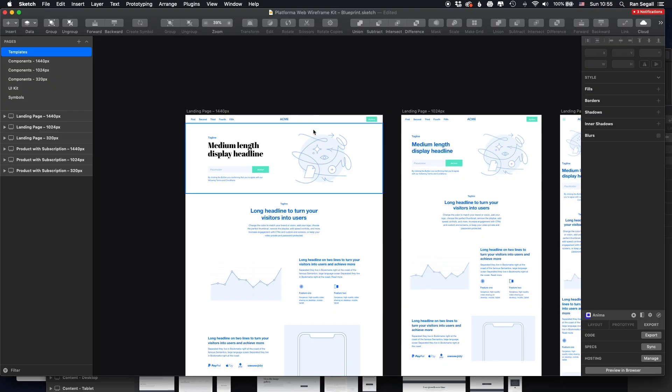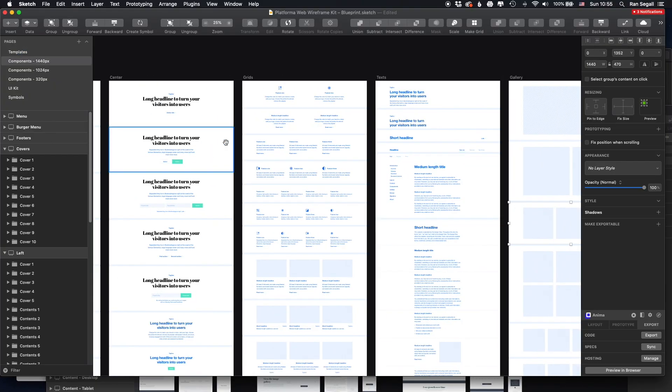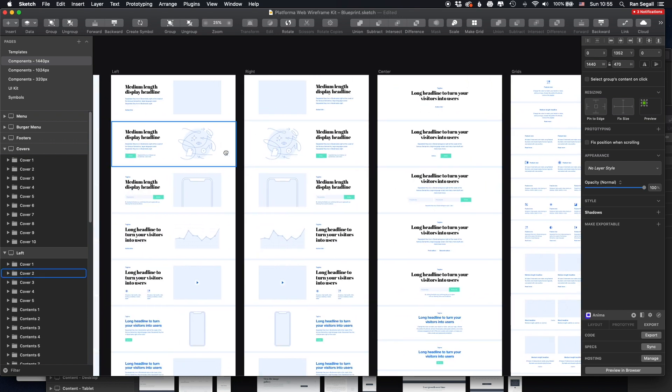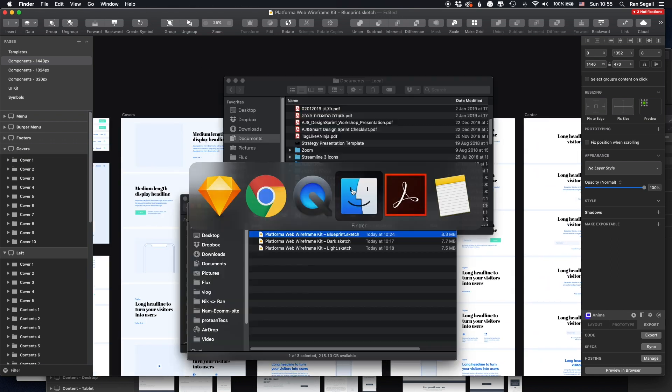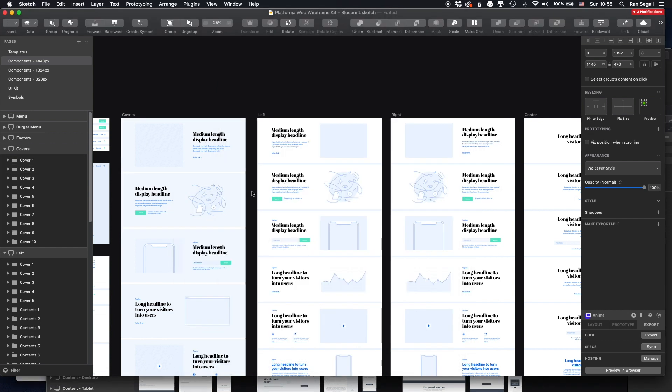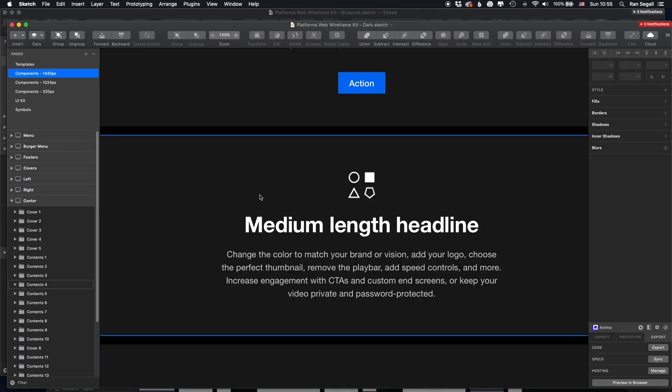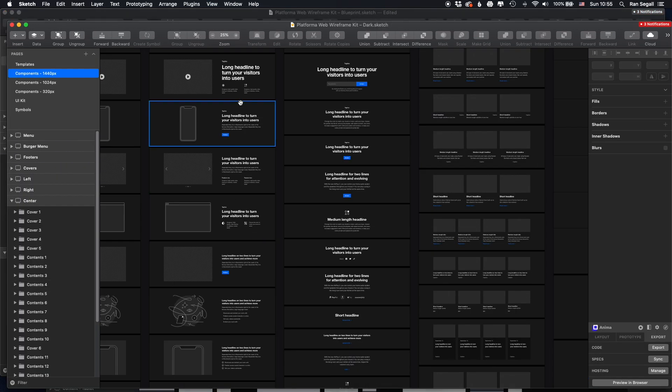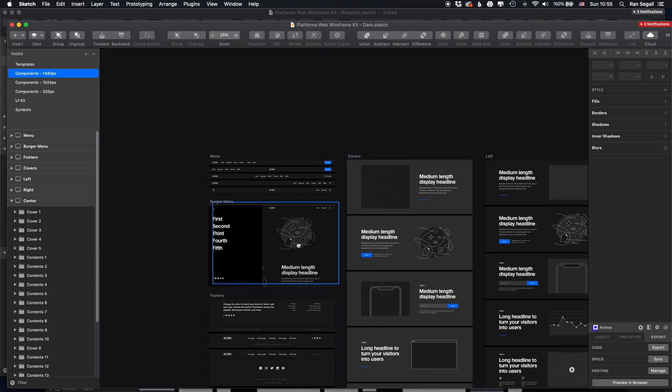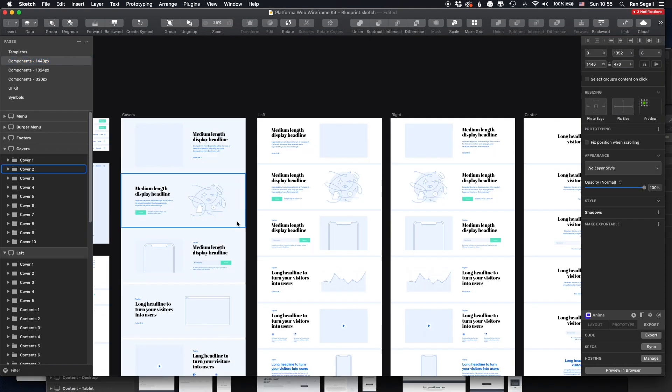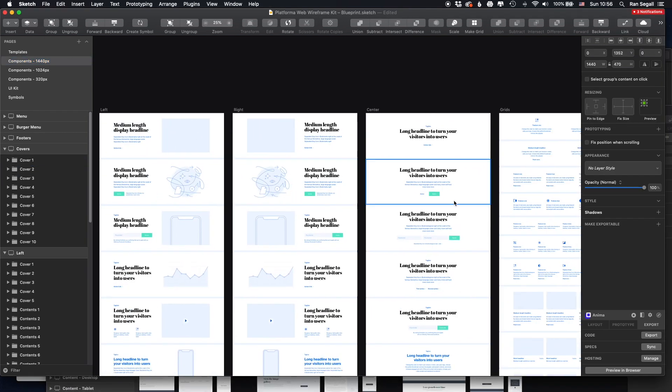So here it is. This is Platforma and I really like how it's organized because, and by the way, this comes in three files. So you have the blueprint, which is what we're seeing right now. We also have a dark theme and a light theme. So it's very, it's just even when you get started with it, even before you touch anything, it already looks good because the typography is well set and all the layout is really nice.